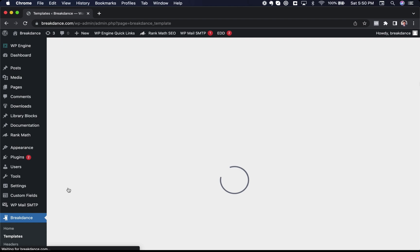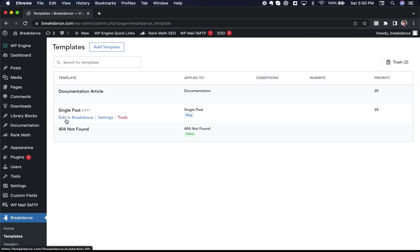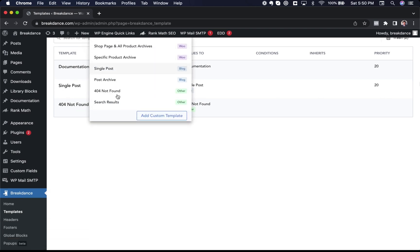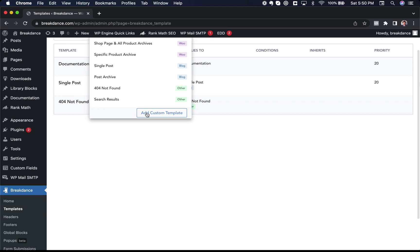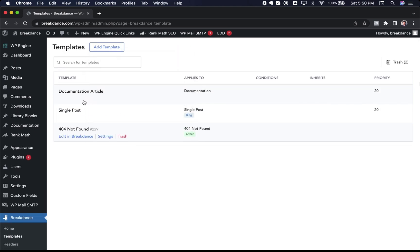Here, I have a template called documentation article. I also have one for my 404 page and my single post. To add new templates, I could just click add template and I can choose from the preset templates, or I could add a completely custom template. Let's take a look at the documentation article template.